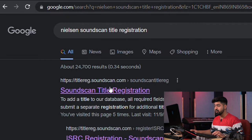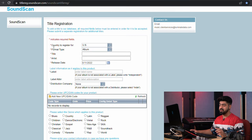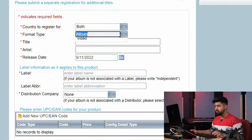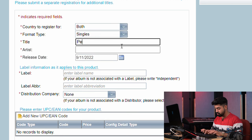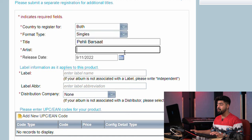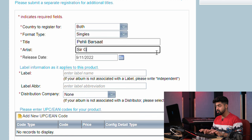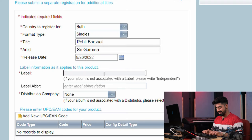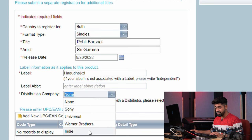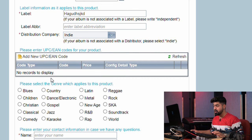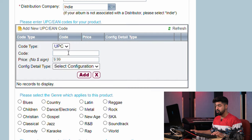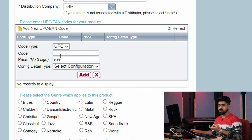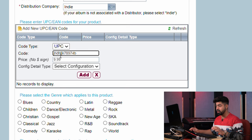For that, go to Google and type "Nielsen SoundScan title registration" — you'll get that in the suggestions. Click the first link and this is the form for title registration. The same fields: country to register for — select both. Format type — it's a single. The title of the song, the artist name, release date again September 30th, the label, and distribution company — Indie. All the details are the same, with just a little difference coming up. Here you have to click "Add new UPC/EAN code" — in 99% of cases you'll have a UPC, so get it from your distributor and paste it here.